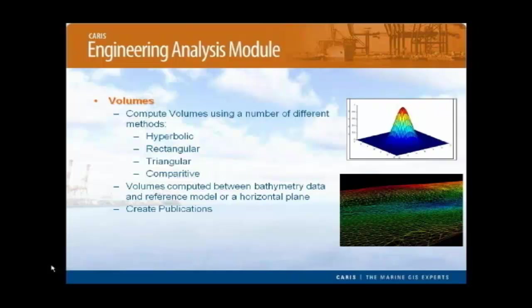All of these volumes can be computed between the bathymetry data and a reference model, or the bathymetry data and an infinite horizontal plane for a more simple calculation. The results are stored as an XML file and can be exported to a text file, or turned into a publication using the new publication tool in Bathy Database.